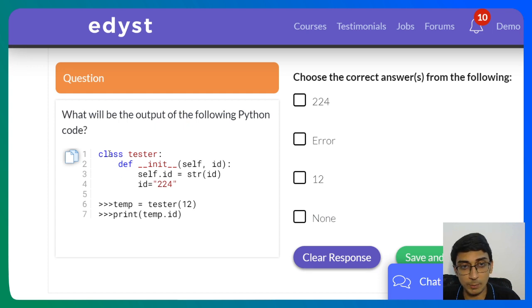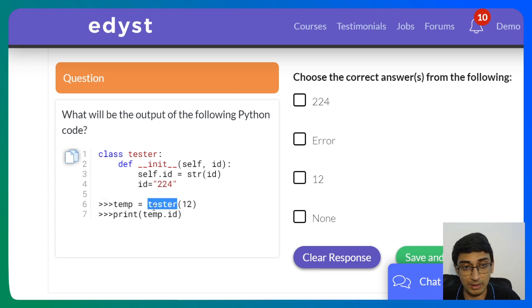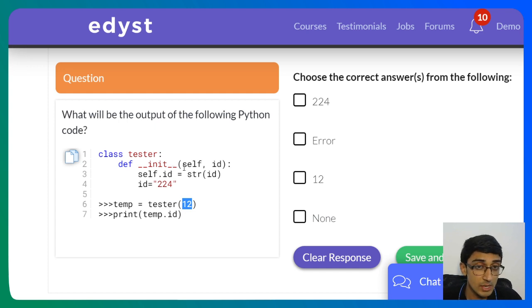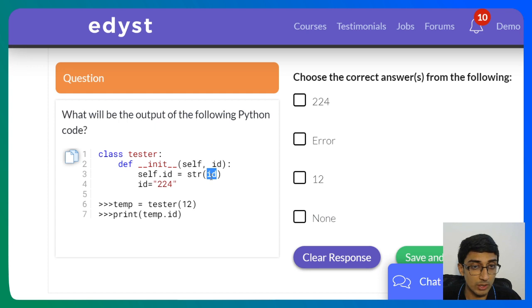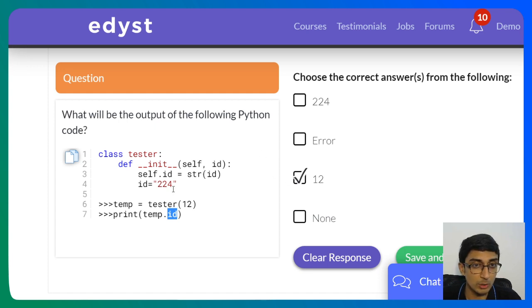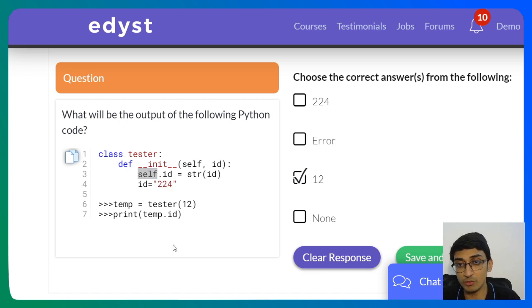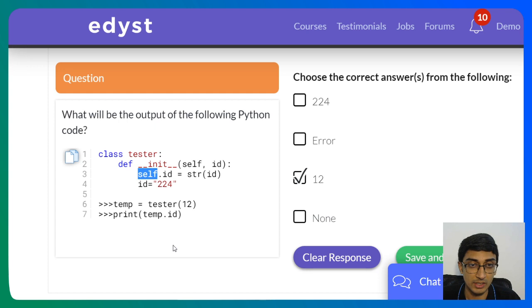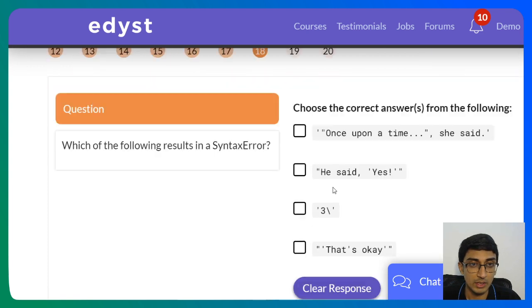Next, a class question. Whenever you see a class, start by reading how the class is being called. Here: temp = Tester(12). So the object is initialized with 12. Inside __init__, self.id = str(id), so 12 gets converted to the string '12' and stored. Then print(temp.id) prints '12'. The id = 224 inside the class is not self's id — it's not attached to the object. So the output is '12'.